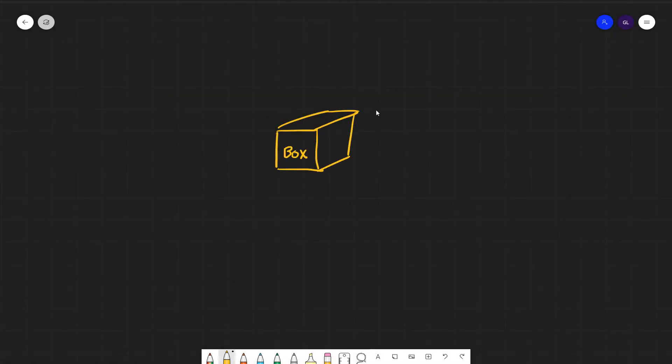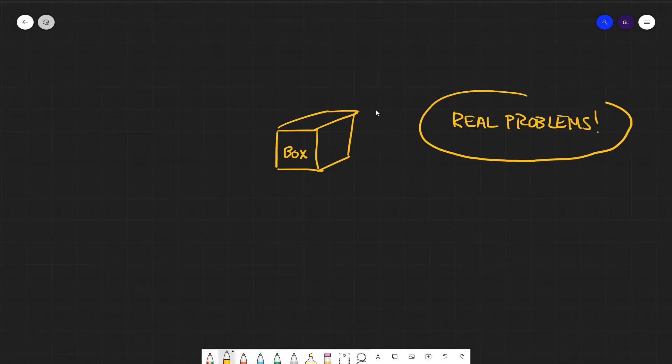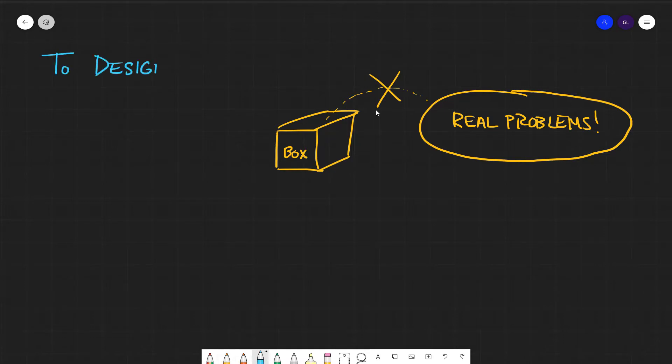The first thing to understand about design is that real problems never fit nicely into a box. They resist being compartmentalized. However, in design, this is exactly what we must do.